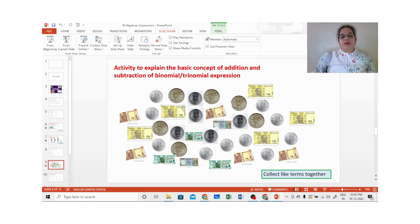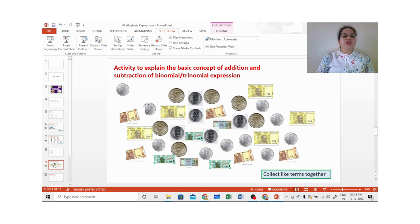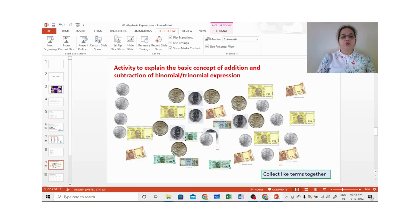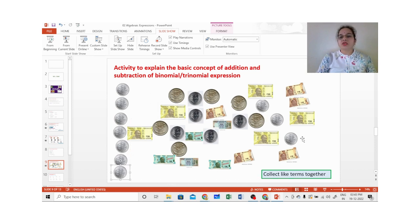Let us do another activity. I opened my piggy bank and found lots of coins and notes. The first step is: collect like terms together. So we try to bring all one-rupee coins to one place, all five-rupee coins together, and so on. You only have to collect like terms together.